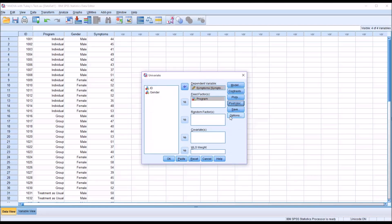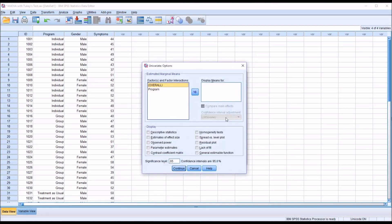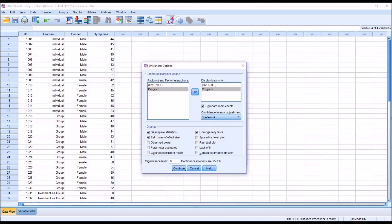Click Continue. Under Save, no changes. Under Options, display means for overall and program. Also select Compare Main Effects to show the difference between the Tukey HSD test and the Bonferroni correction. Check off descriptive statistics, estimates of effect size, and homogeneity test. Note that since Tukey's test has already been selected, the Bonferroni comparison is included just for demonstration purposes. Normally you would still check descriptive statistics, estimates of effect size, and homogeneity test. Click Continue.